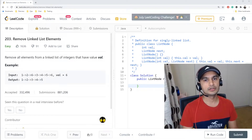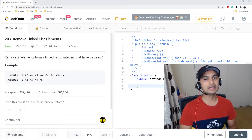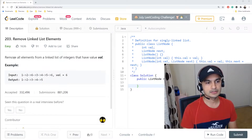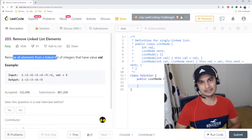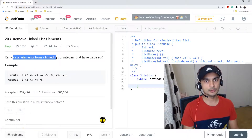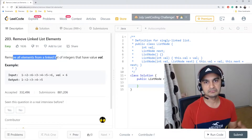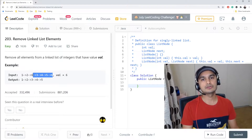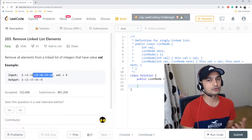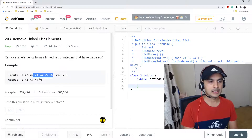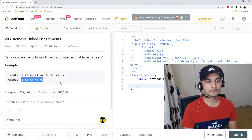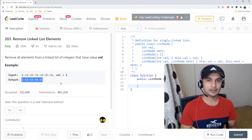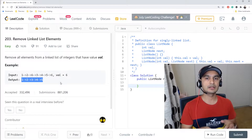In this video we'll take a look at the Remove Linked List Elements problem. The difficulty level is easy. The problem description is: we have to remove all elements from the linked list which match a particular value. In the example, the list is 1, 2, 6, 3, 4, 5, 6 and we need to remove all elements whose value is 6, so the return list would be 1, 2, 3, 4, 5. Let's head to the whiteboard to see how we'll tackle it.